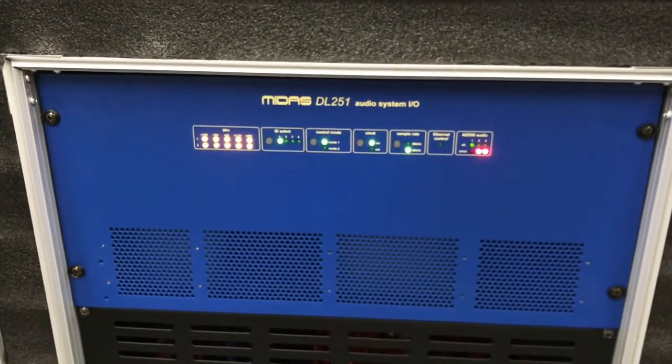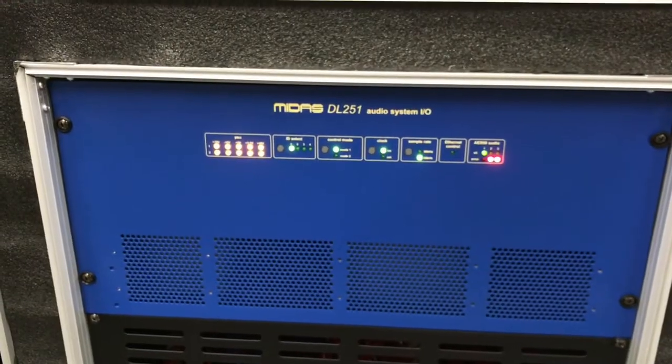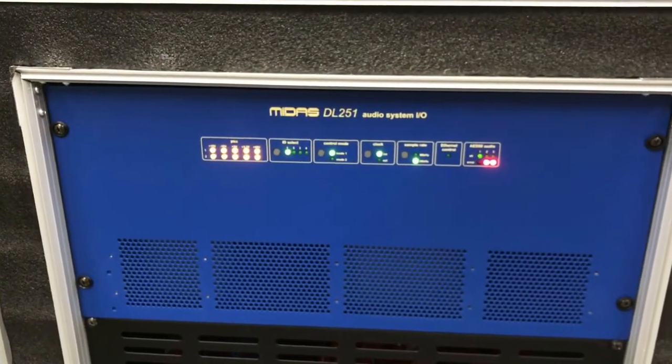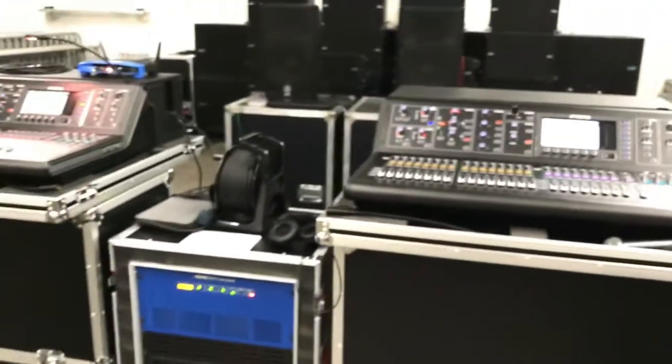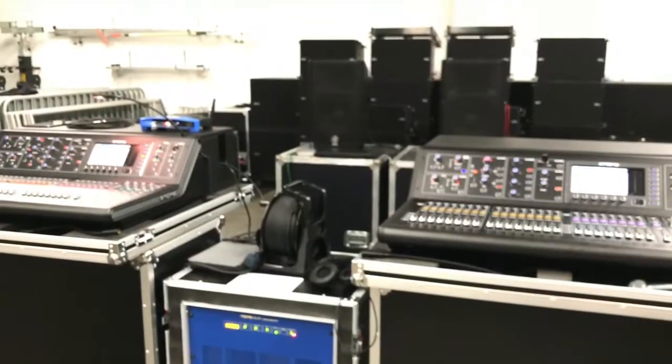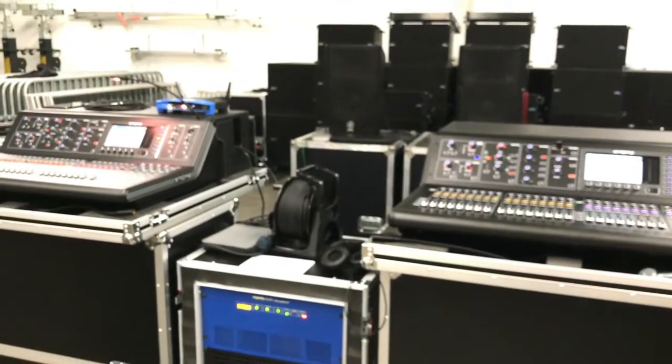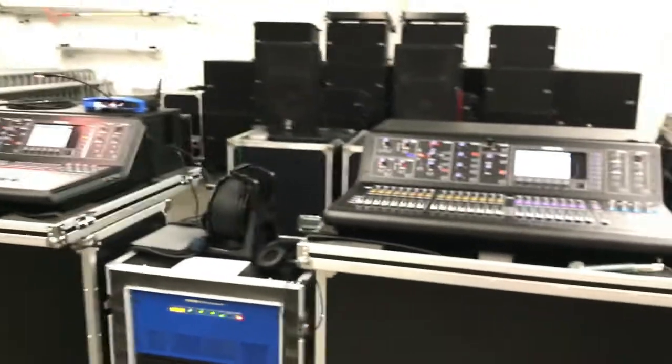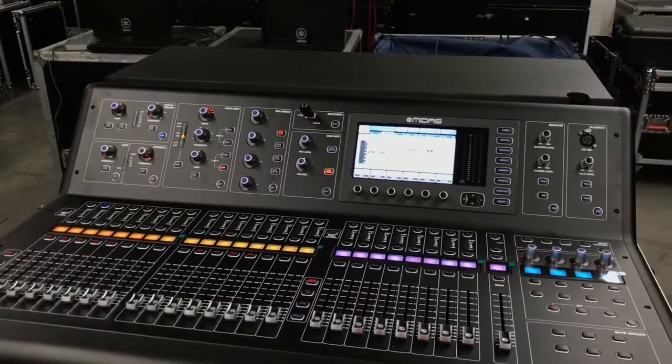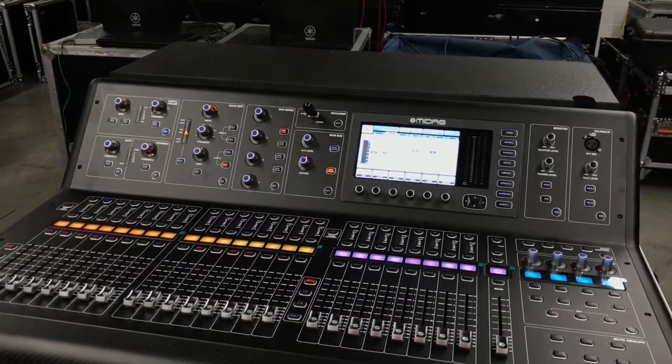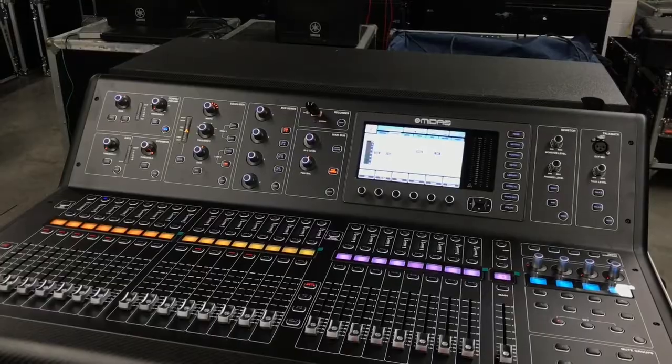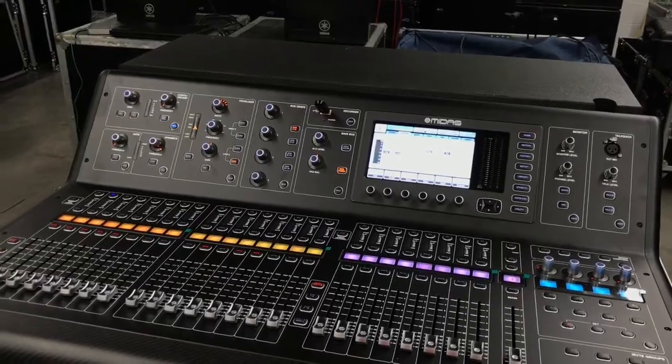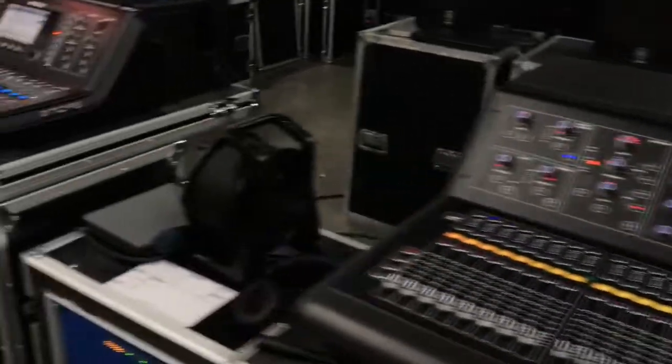The DL251 is set to 48k and it is the master clock. We've got our monitor console and the front of house console. This is the monitor console, and it is passing head amp control up to front of house.